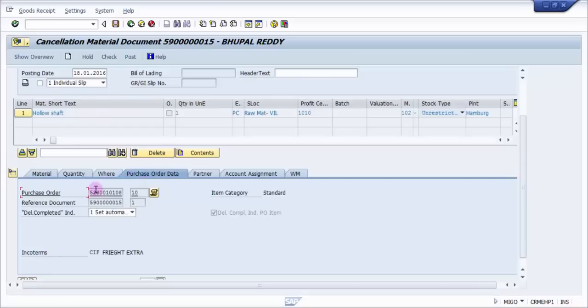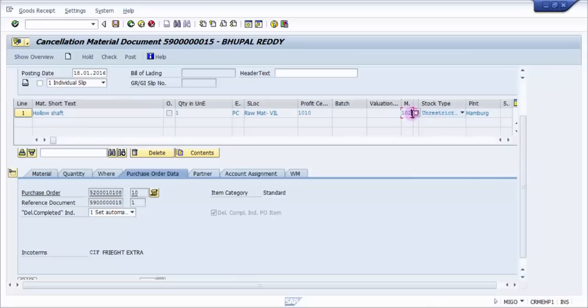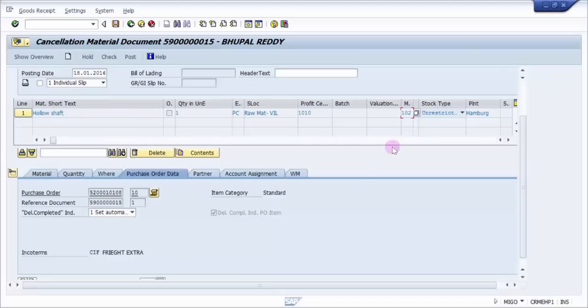Now this is the purchase order number - if you look at it, it is the same purchase order number. And here the most important thing is the movement type. You can see here it is 102 and here it is negative. So that means it is going to be goods withdrawal with respect to purchase order reversal.